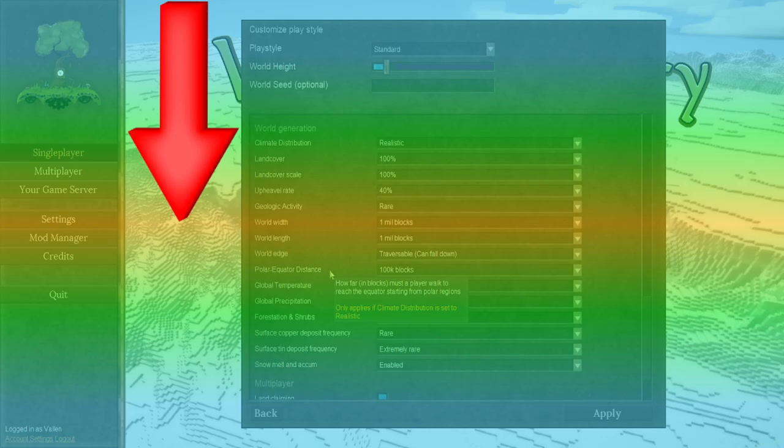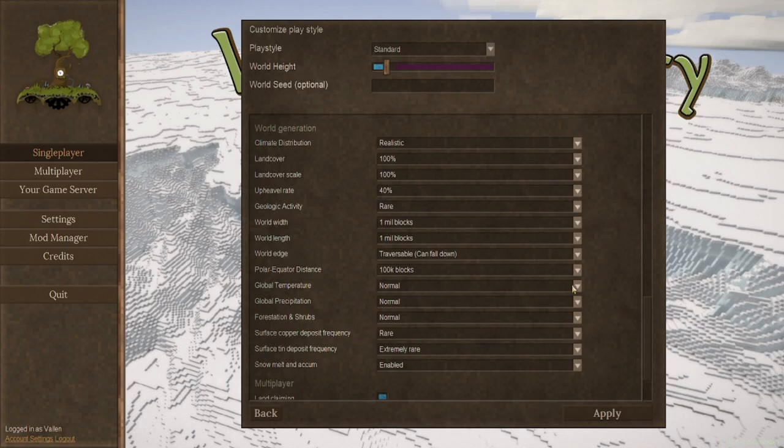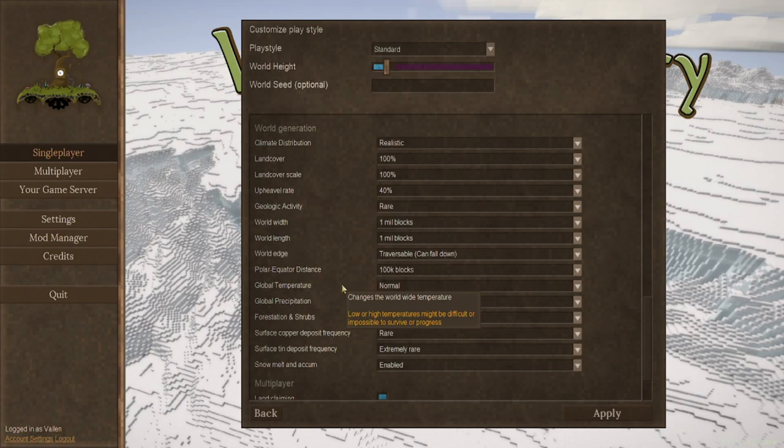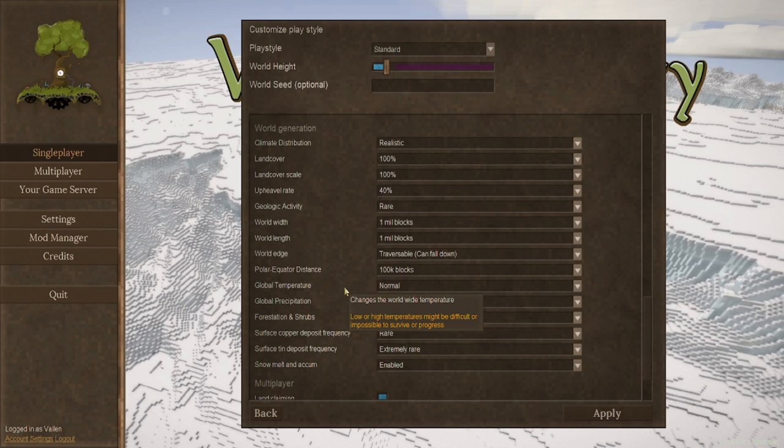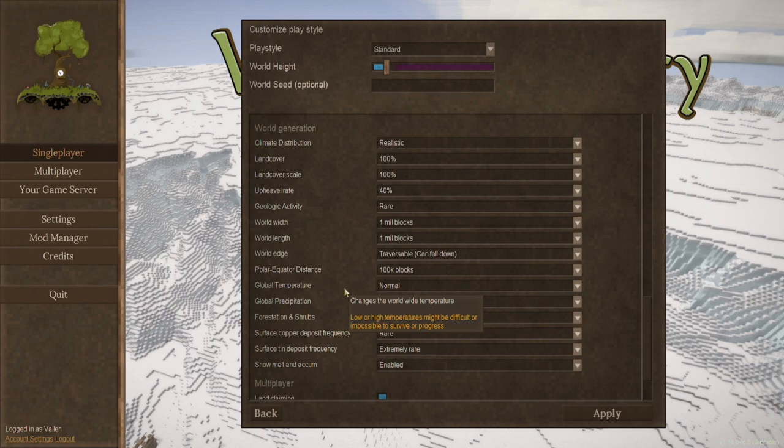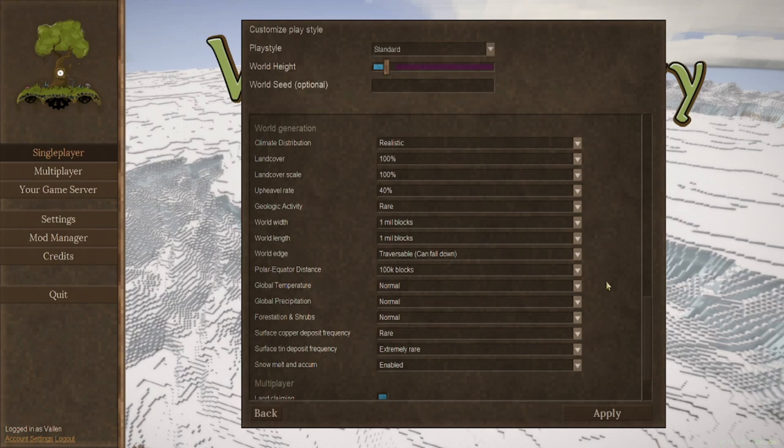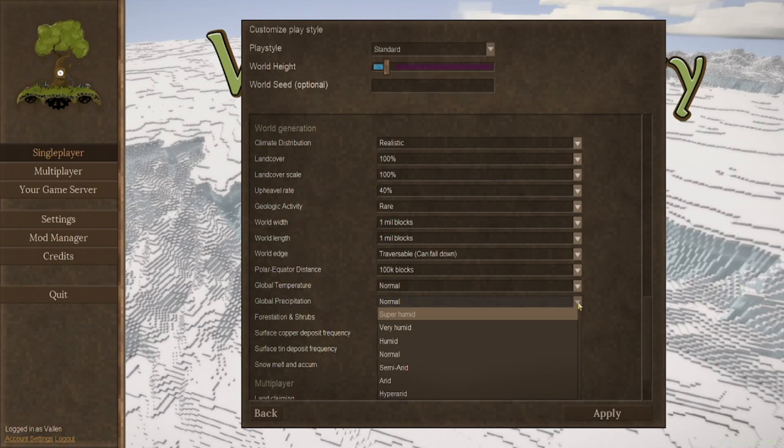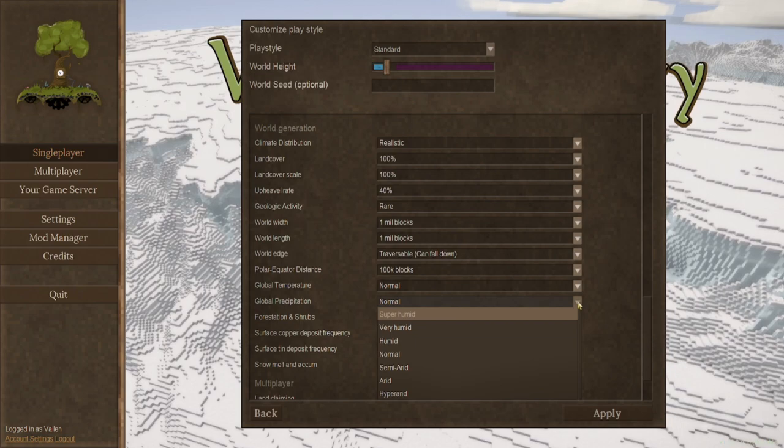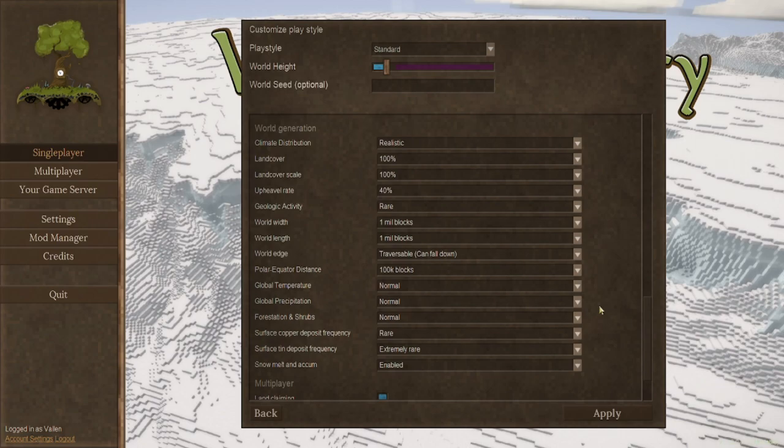Global temperature. This can change the worldwide temperature for everything. You can make it a little bit hot, a little bit cold. So even if you start in a temperate area, you can have it so that some temperatures can still be warmer in that temperate area. But as it says here, low or high temperatures might be difficult or impossible to survive or progress because sometimes a lot of things will die, including the player, if there's too extreme of a temperature or if the vegetation cannot survive. Global precipitation. Same thing with the global temperature. It just increases or decreases the amount of humidity or aridity that there may be. So you're going to have a lot more rainfall, no rainfall, different kinds of crops will thrive or die, etc.